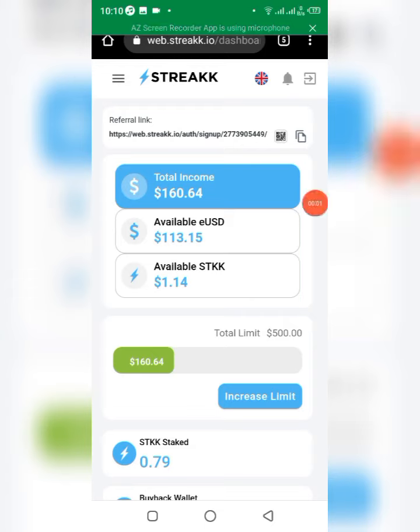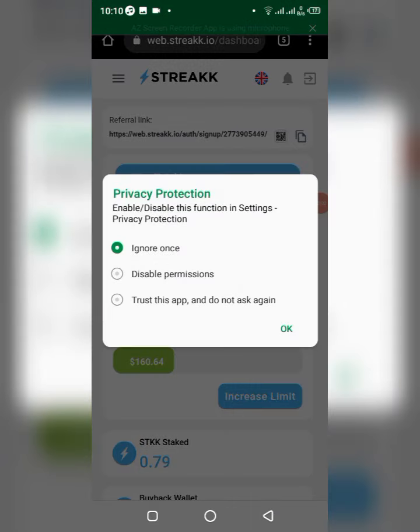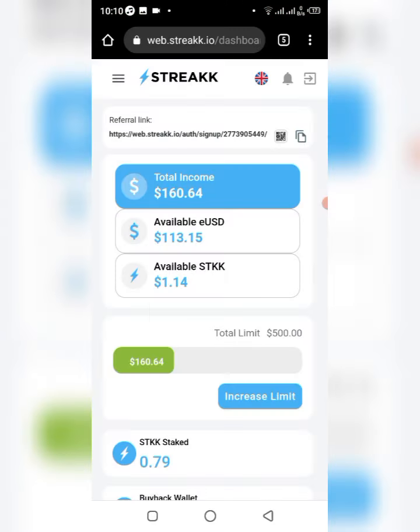Hey, what's up guys, welcome to this video. In this video I'll be making a withdrawal from the Streak platform and walking you step by step on how it is done. Subscribe if you like the content we share on this YouTube channel.